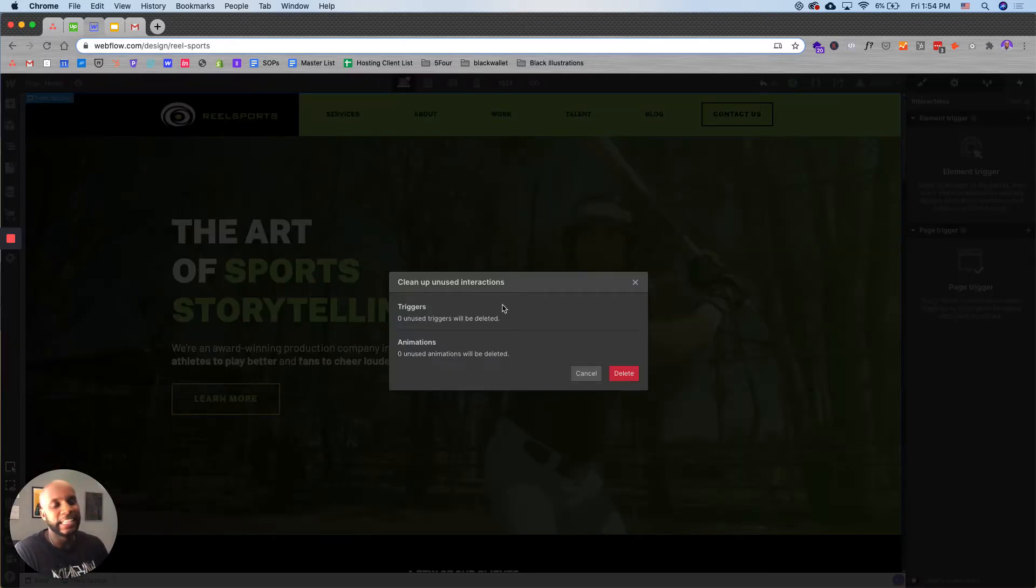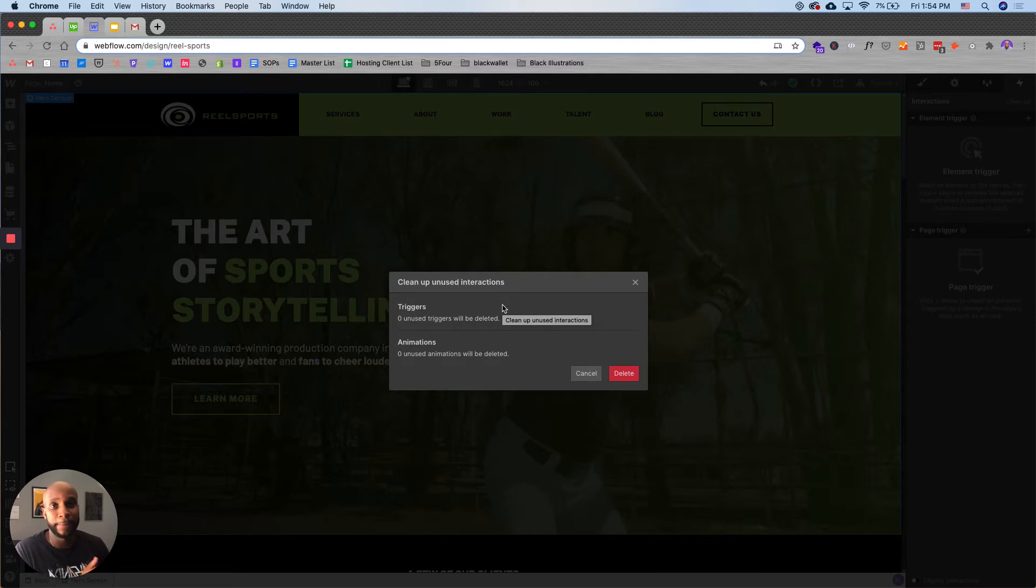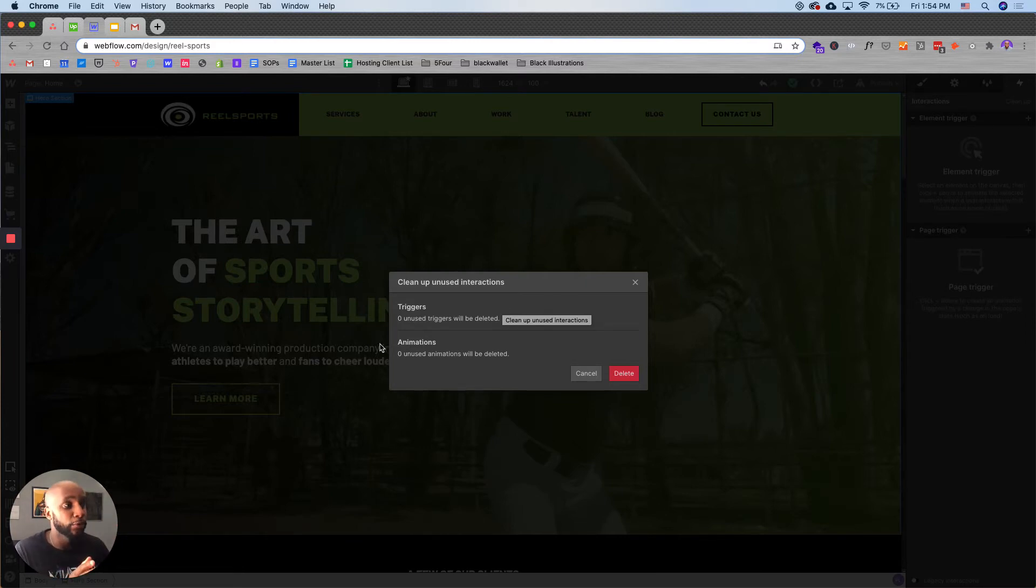Now the great thing is if you have any interactions that aren't being used on your website, maybe ones that you've created and aren't being used on the current pages, they will show up here.